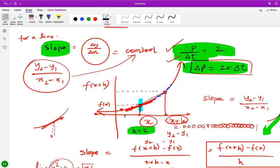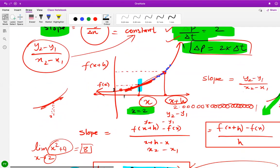For a curve y equals f of x, I take a point x with corresponding value f(x), and another point x plus h with corresponding y value f(x + h). For example, if x is 2 then y is f(2), and when x is x plus h, which is 2 point something, y is f(2 point something). The slope formula is y2 minus y1 over x2 minus x1.